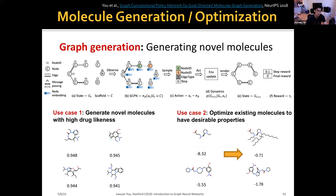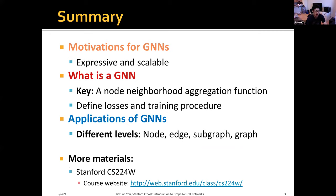To summarize today's presentation: I talked about the motivations for graph neural networks — they are expressive and scalable. I talked about what a graph neural network is, where the key concept is defining a node neighborhood aggregation function.